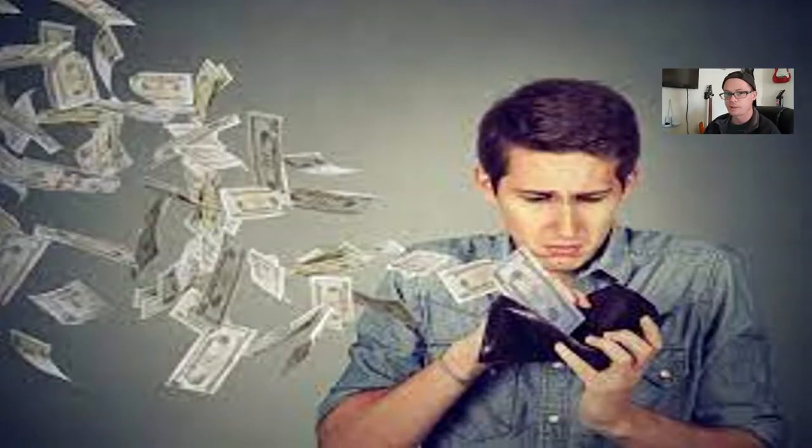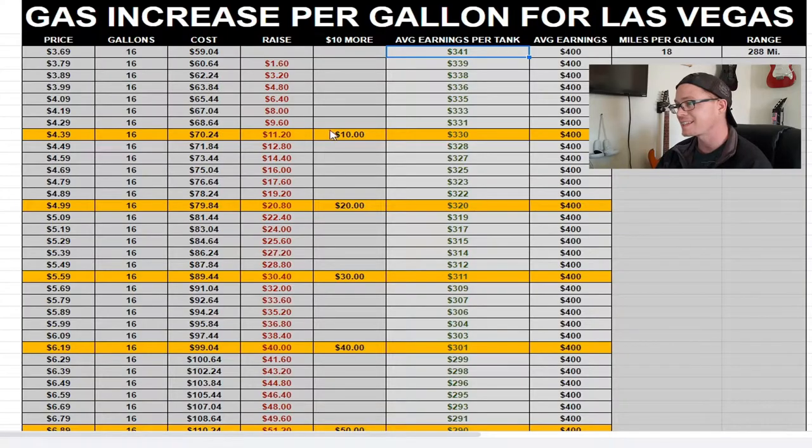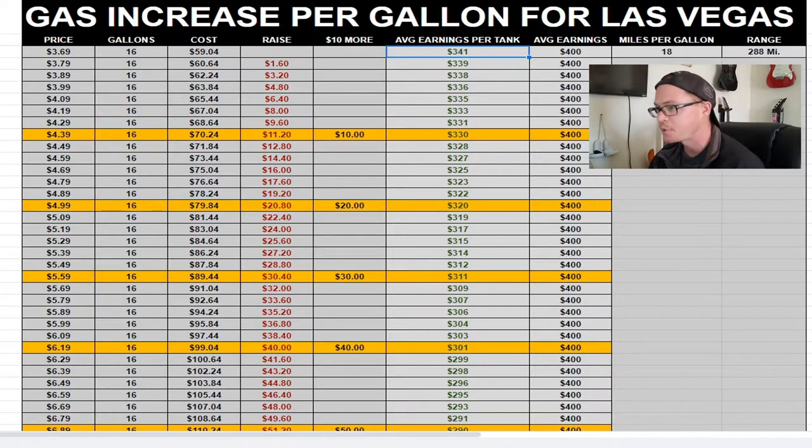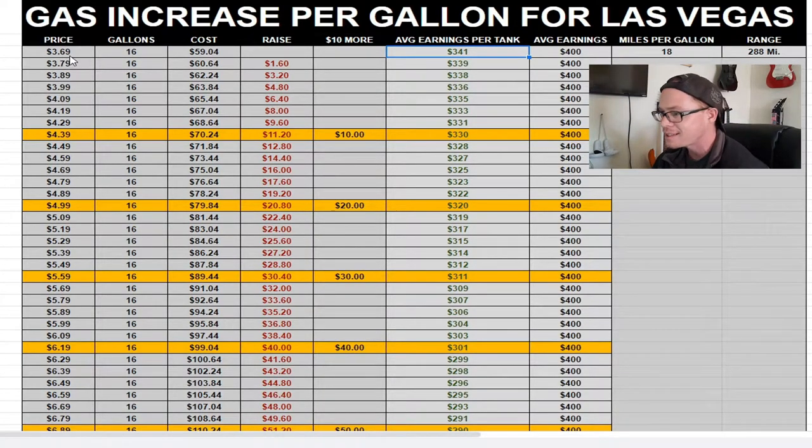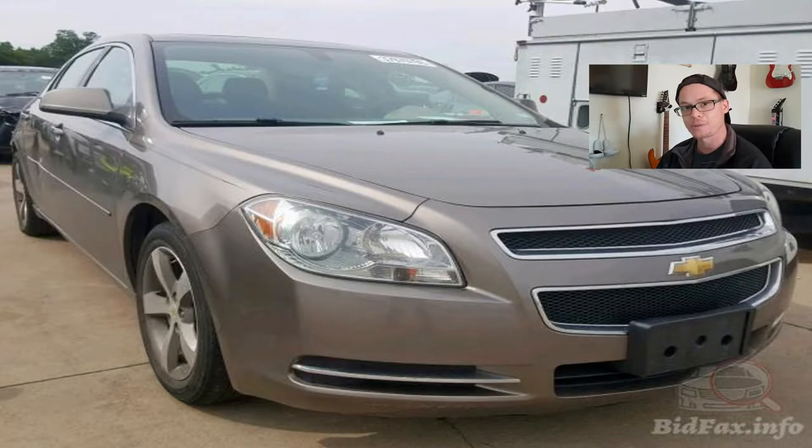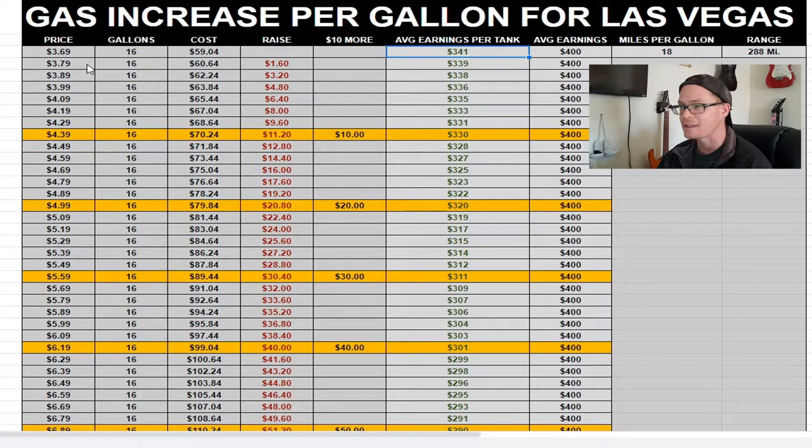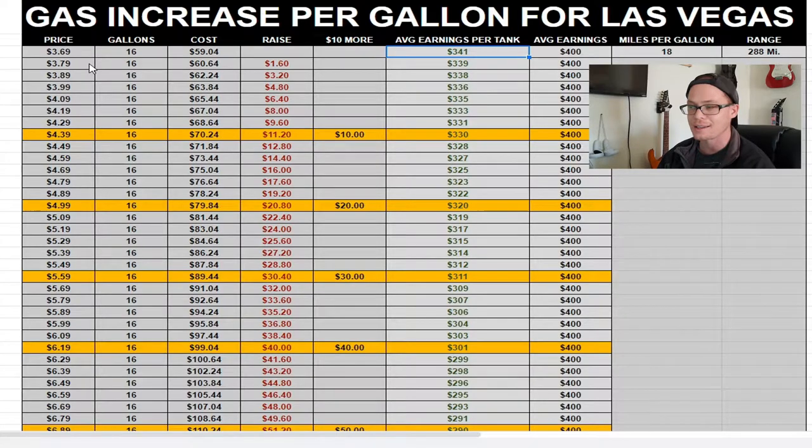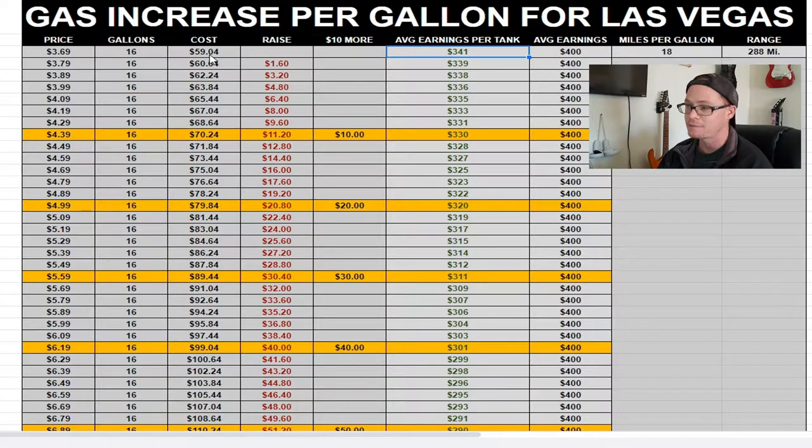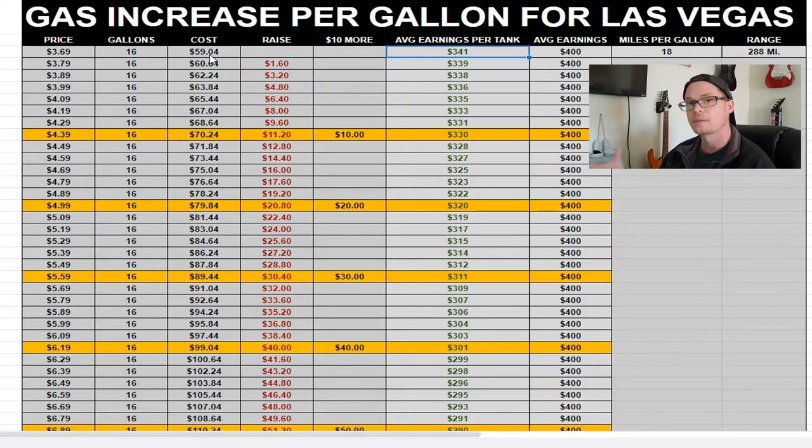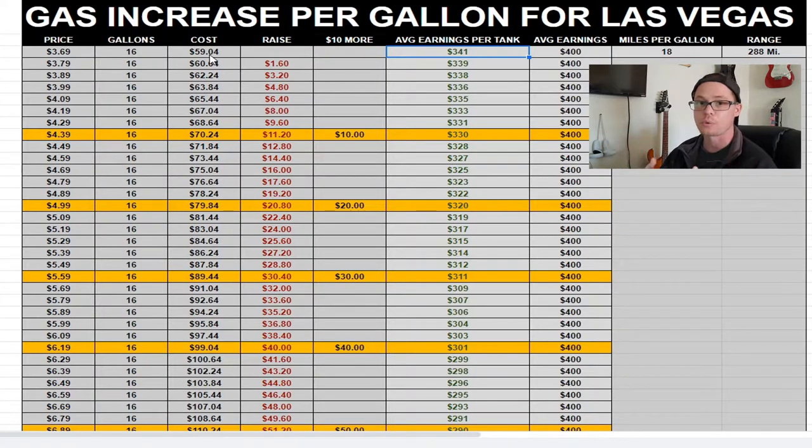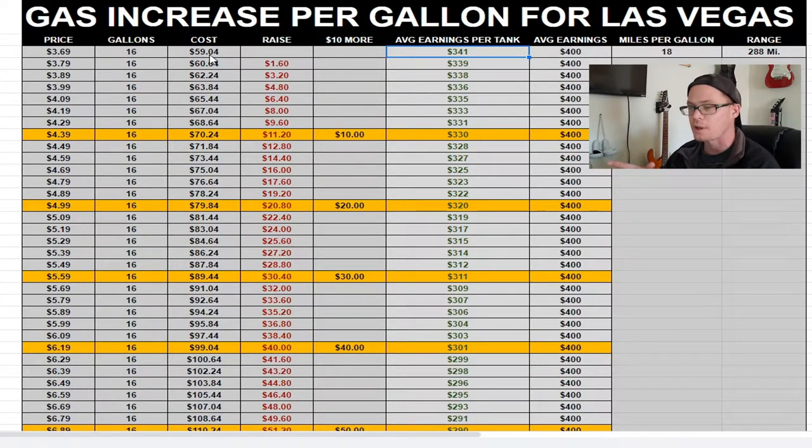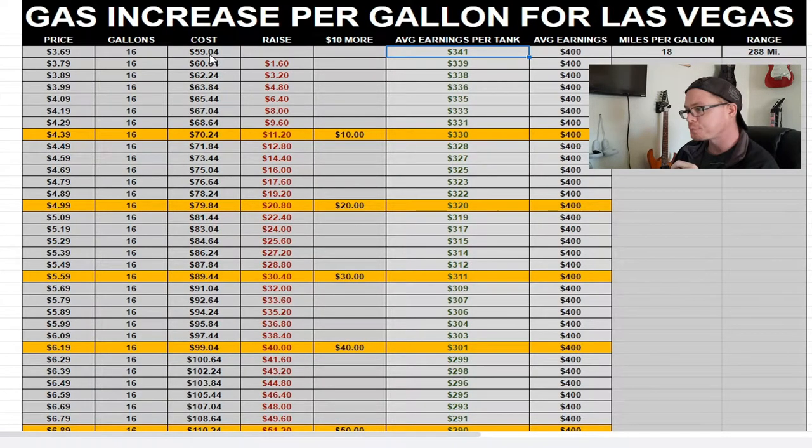So I put together a spreadsheet. This is the gas increase per gallon for Las Vegas, and I set this at a starting placement of $3.69. I drive a 2011 Chevy Malibu, and the gas capacity for that tank is 16 gallons. So if I was to pay $3.69 times 16 gallons to top off my tank, it would cost me $59.04.